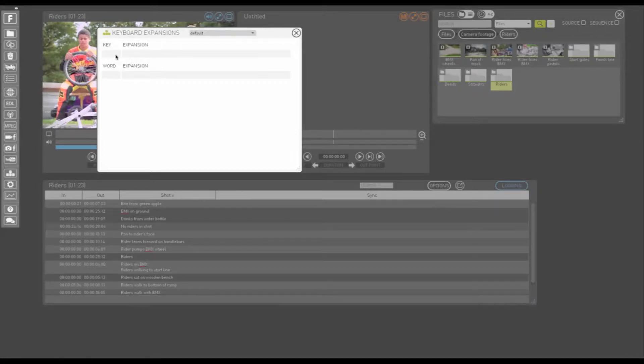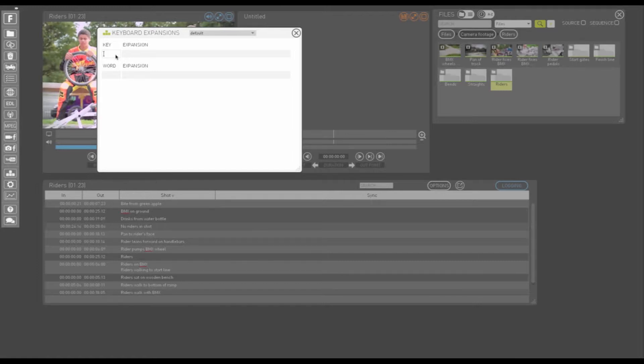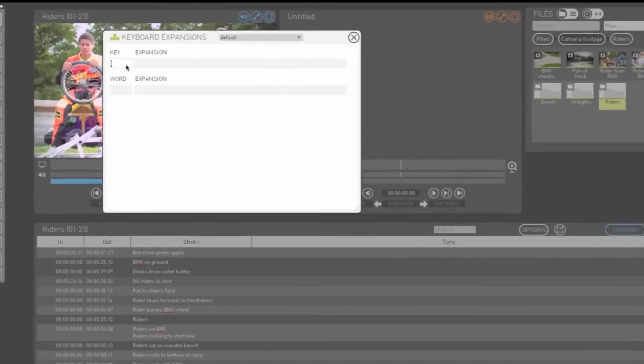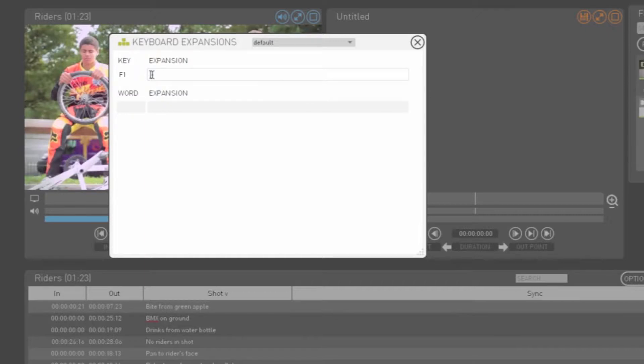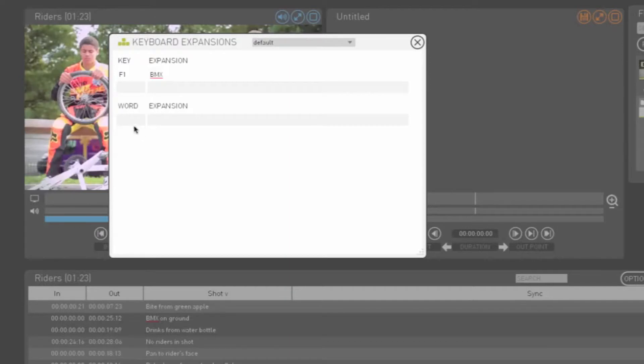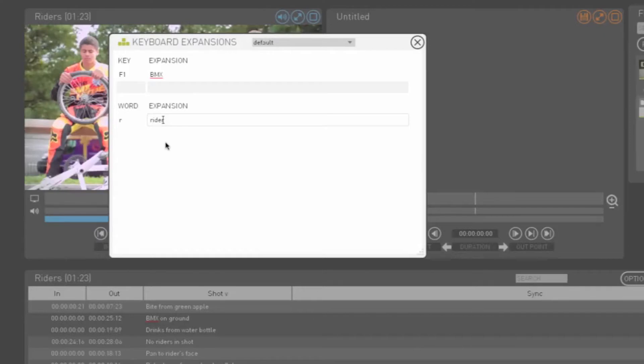To type text and to program abbreviations to automatically expand to words. So if you know your logging will involve typing certain words repeatedly, you could either program one of the function keys to automatically type the word, or program an abbreviation to automatically expand to the word.